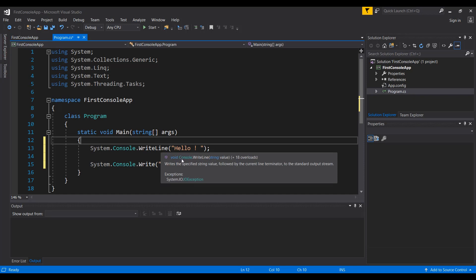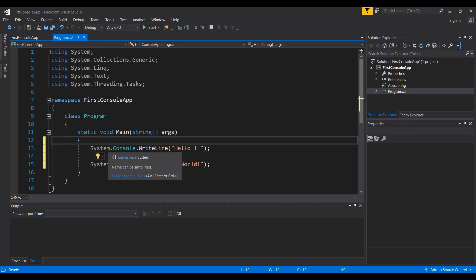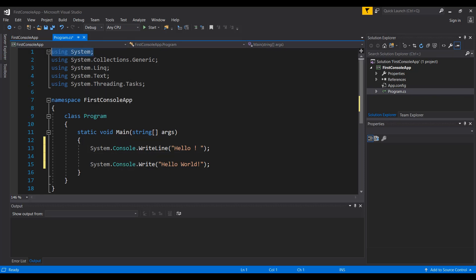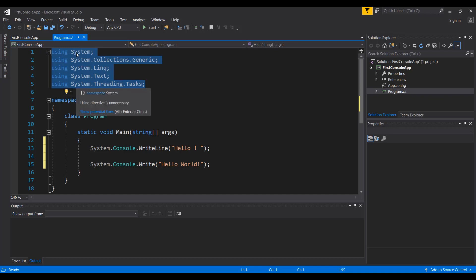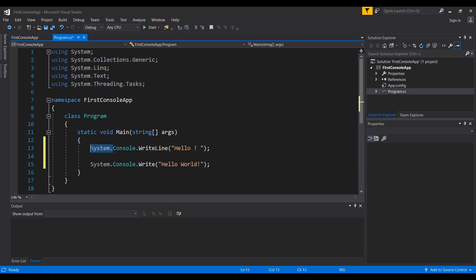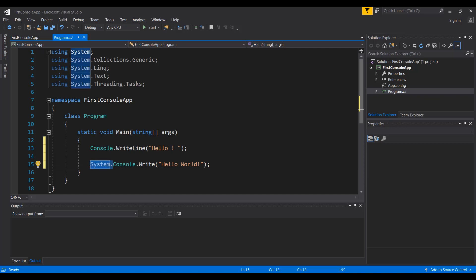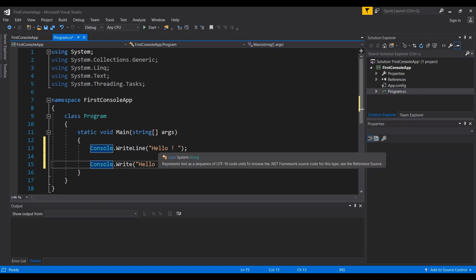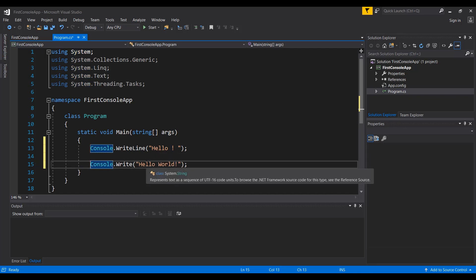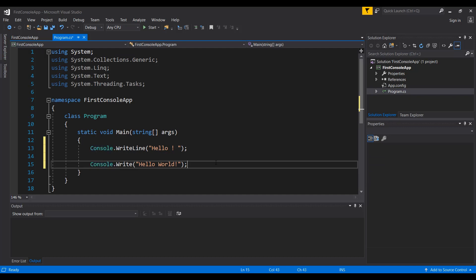When you type System.Console.WriteLine, the Console is actually underneath the System namespace. However, when you created your project you already told the compiler that you are importing the System namespace using the using directive. This means you don't have to prefix with System anymore — you can simply type Console.WriteLine or Console.Write.